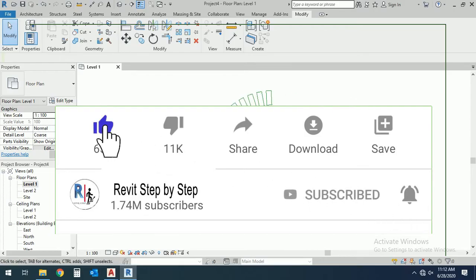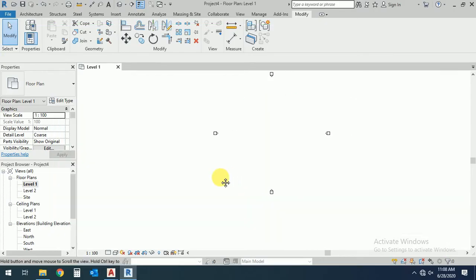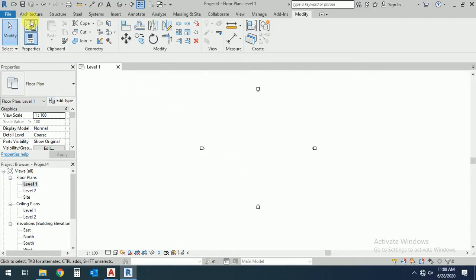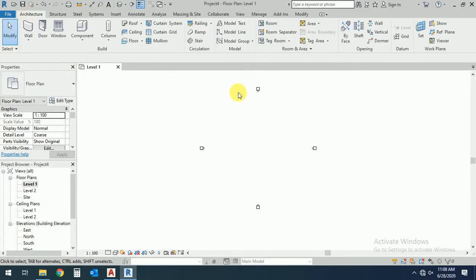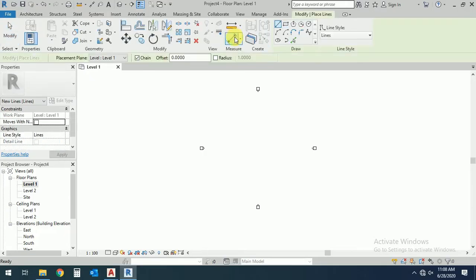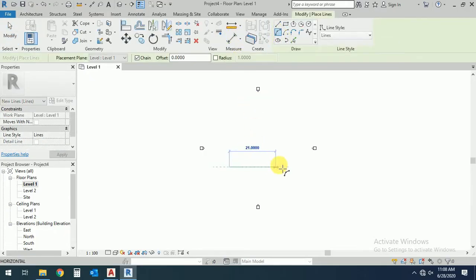So let's start. First of all, I click on this architectural model line and create this arc like this.